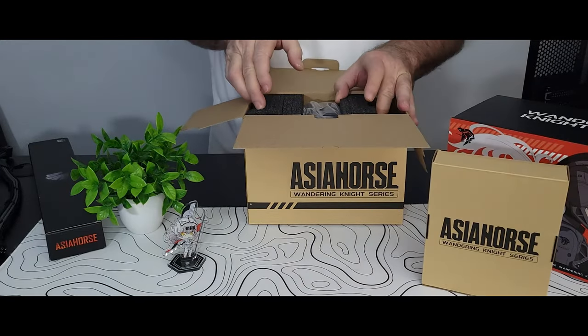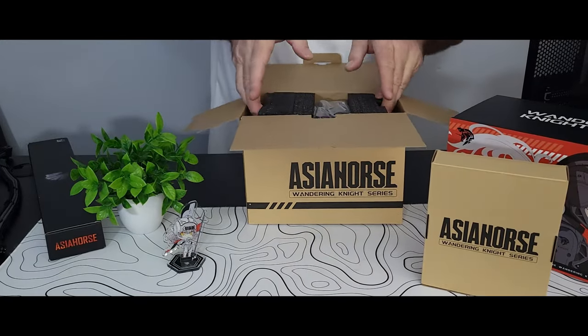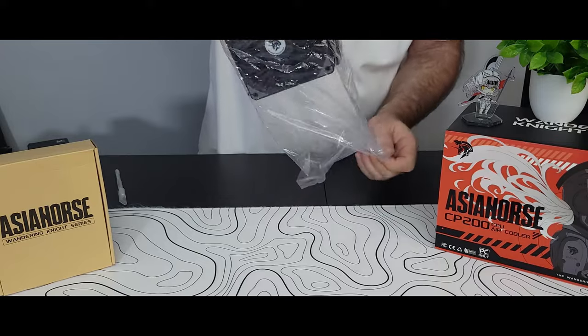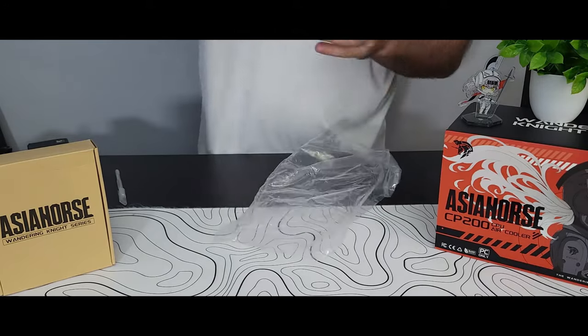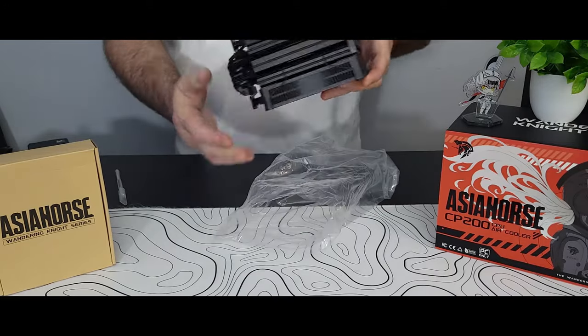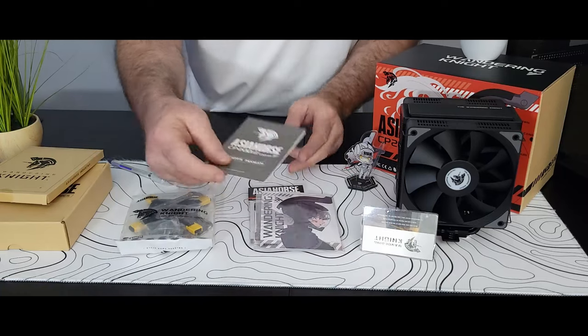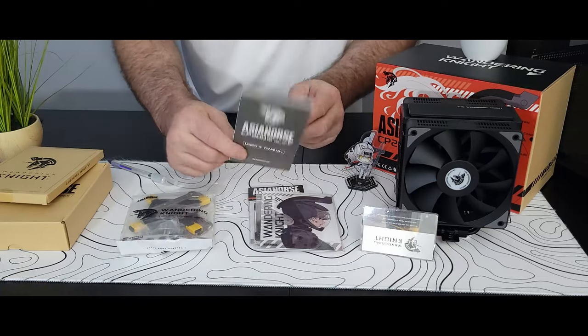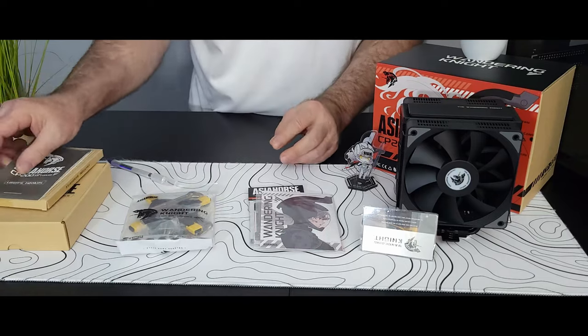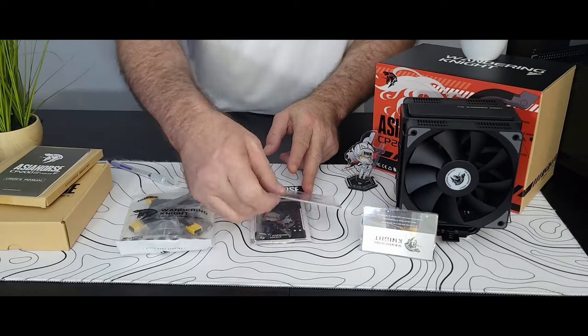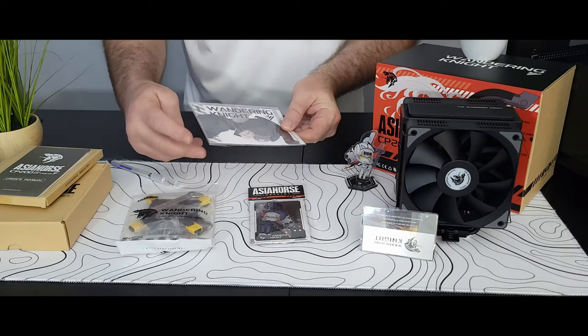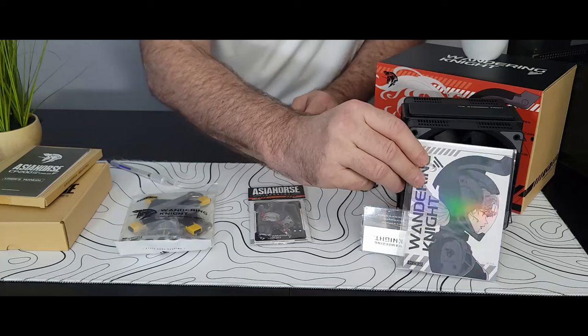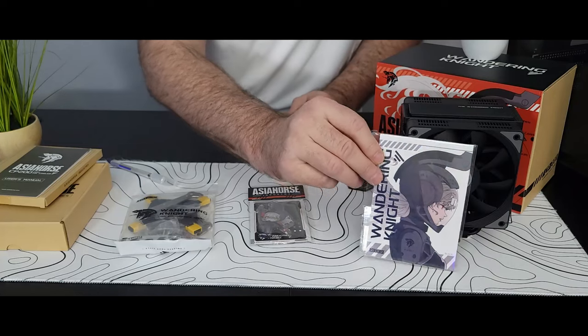Comes in a very nice box and when we open it we see that it's well packaged and it comes with a few extras. It comes with mounting hardware and some thermal paste, and it also comes with a figure of the Wandering Knight and a few cards as well. Makes for a nice touch and a nice box opening experience.